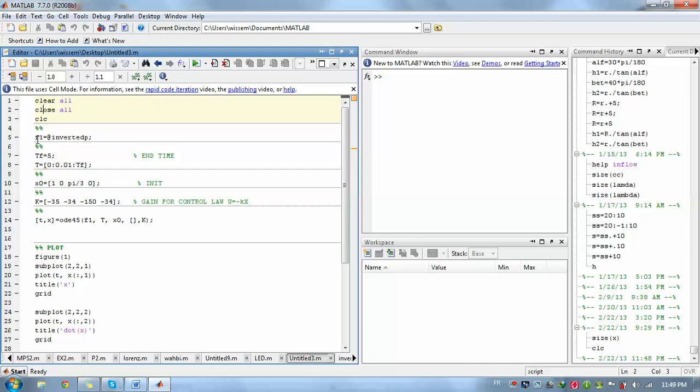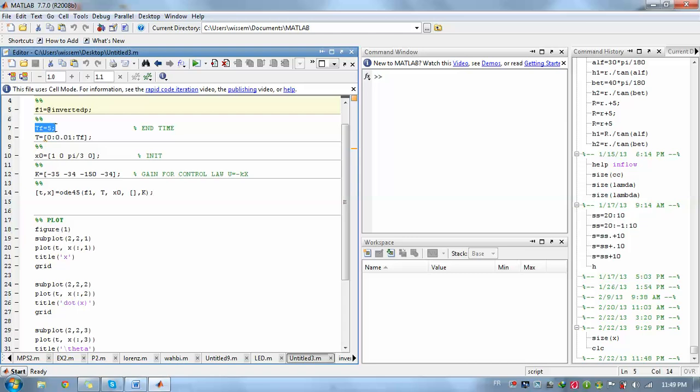After that, we just need to write F1 or F2 and then equals, and then we need to call our function. So just call inverted pendulum, but this file we will develop later.